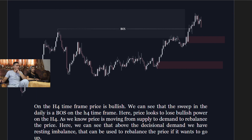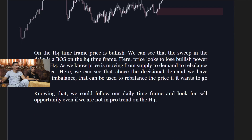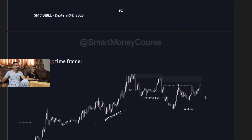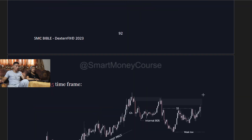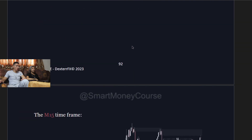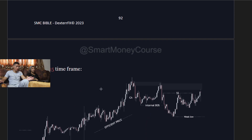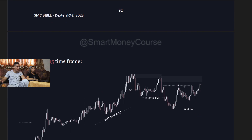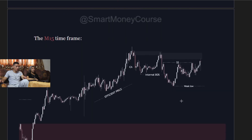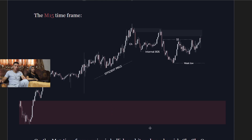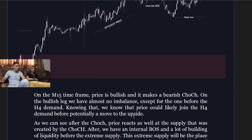On the four-hour time frame, price is bullish but it swept the daily structure, which reads as a break of structure on the four-hour. Price looks to be losing bullish power. Price is moving from supply to demand to rebalance — a decisional demand zone with a resting imbalance could be used for rebalancing. Knowing the daily is bearish and we are at extreme supply or a protected low, we can follow the daily bias and look for sell opportunities even if we are not in pro-trend on the four-hour. Moving to the 50-minute, you can see the change of character, the internal break of structure, and weak lows forming lower lows and lower highs.